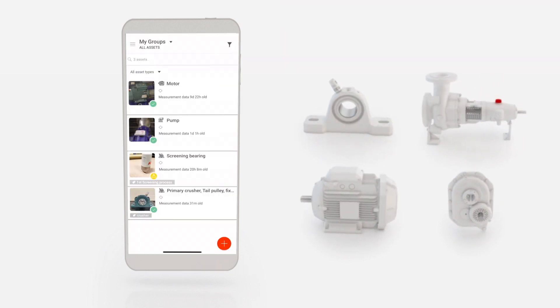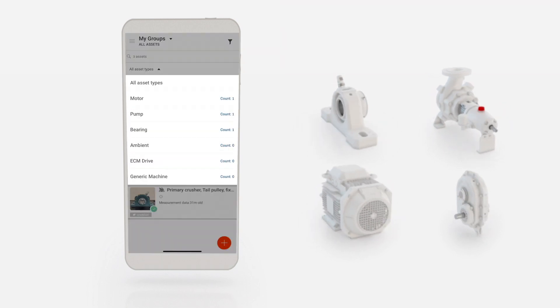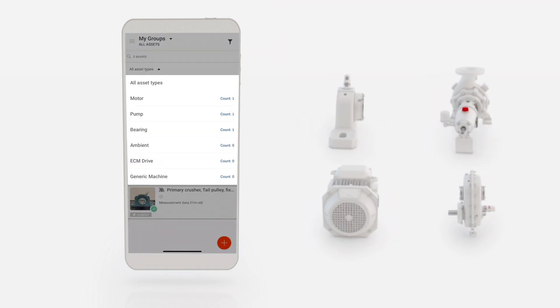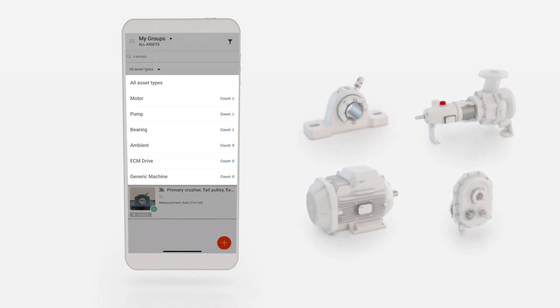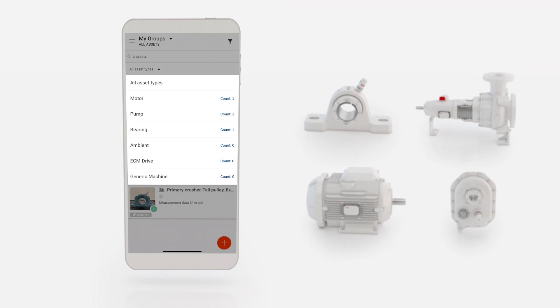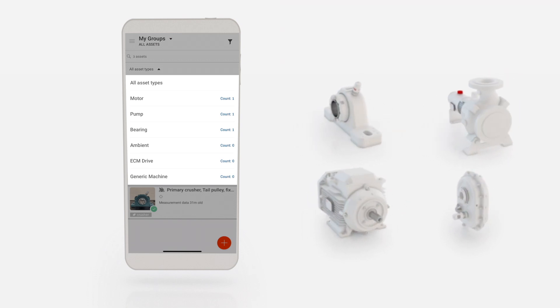On the Asset Type filter menu, you can choose to filter your assets by type. This filter is set to All Types by default.